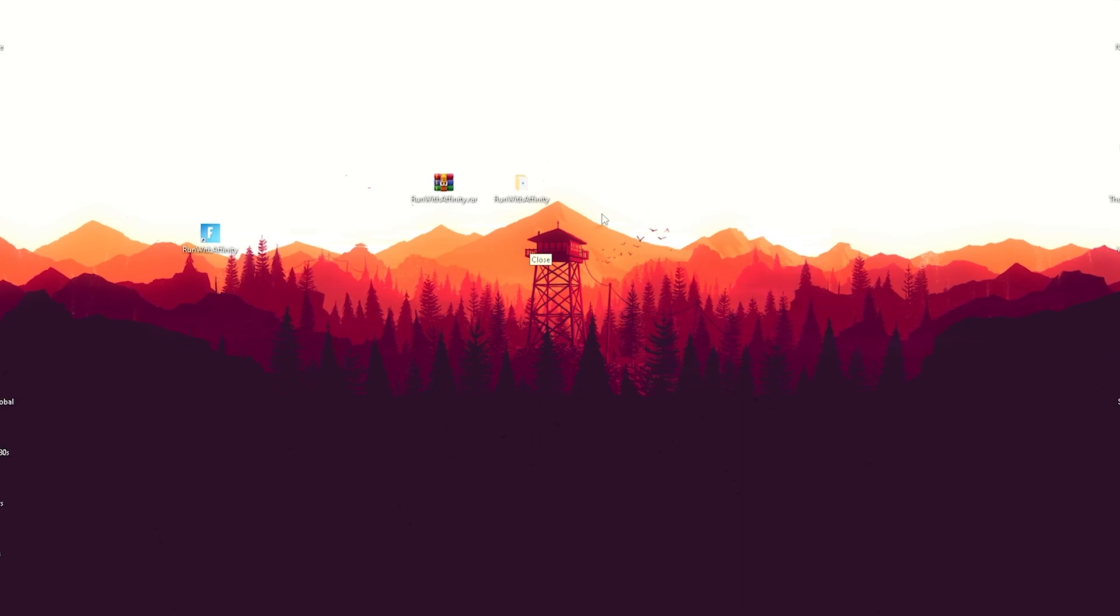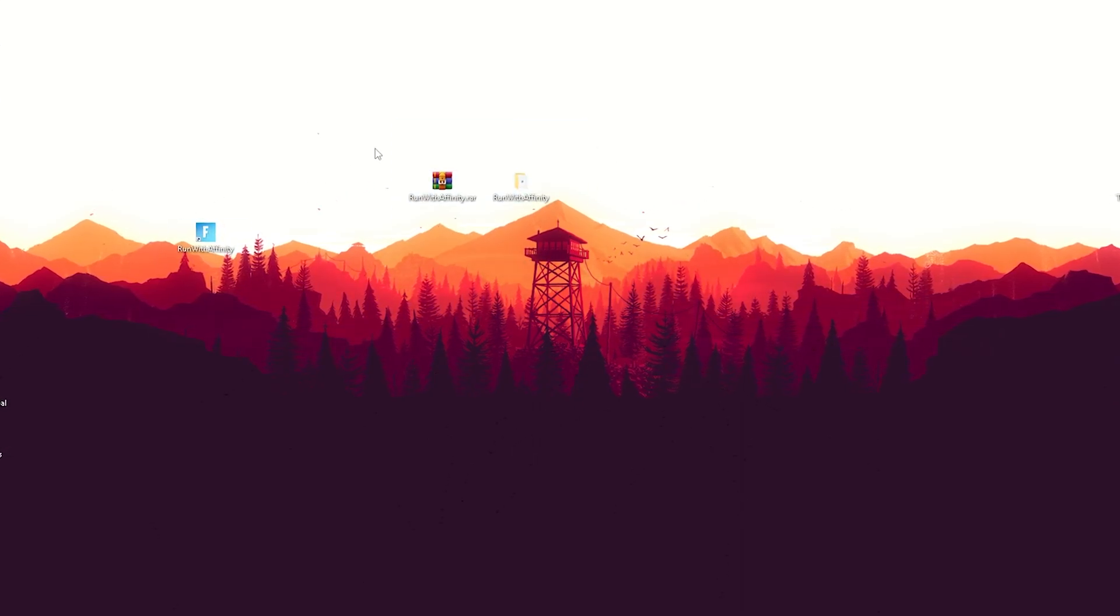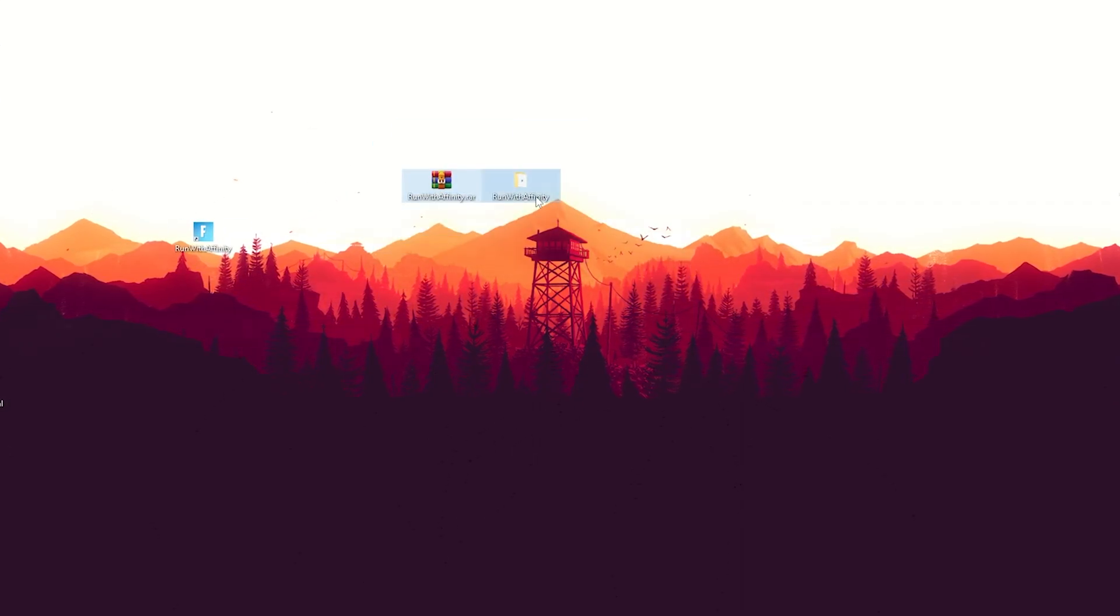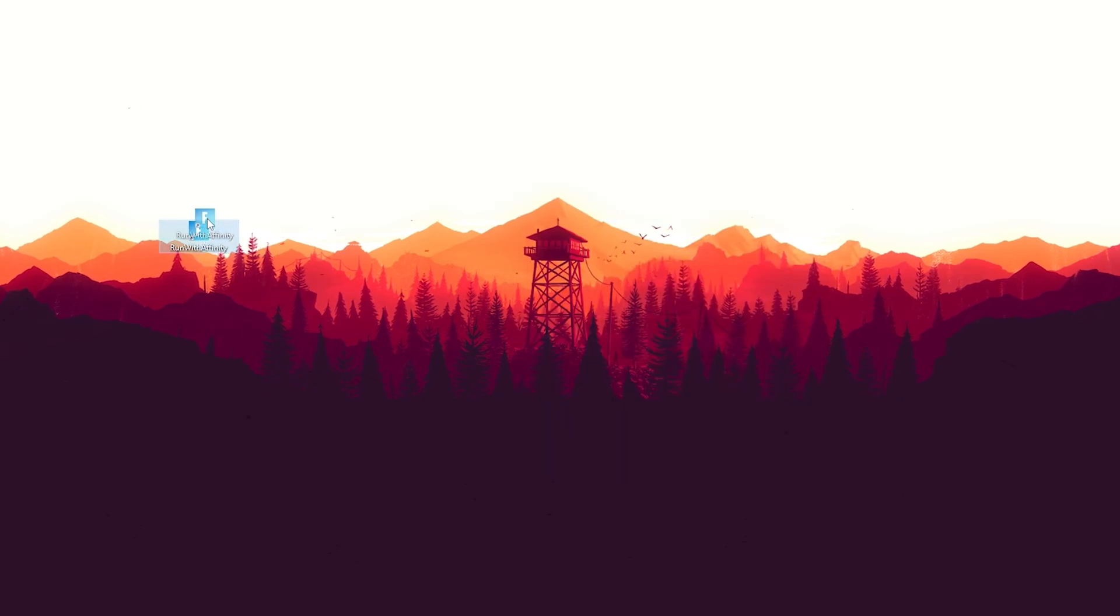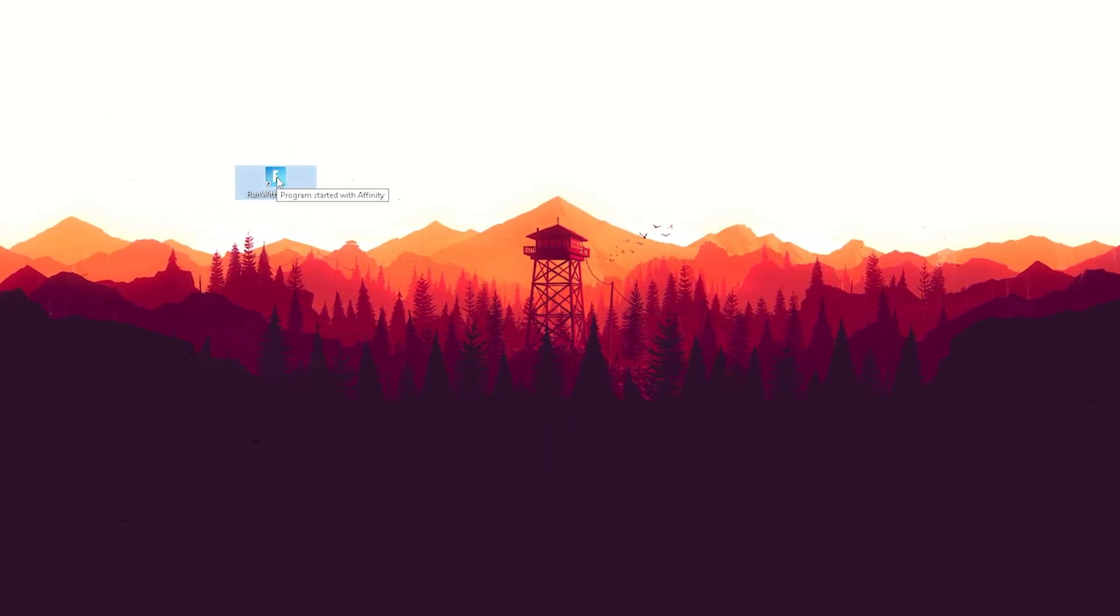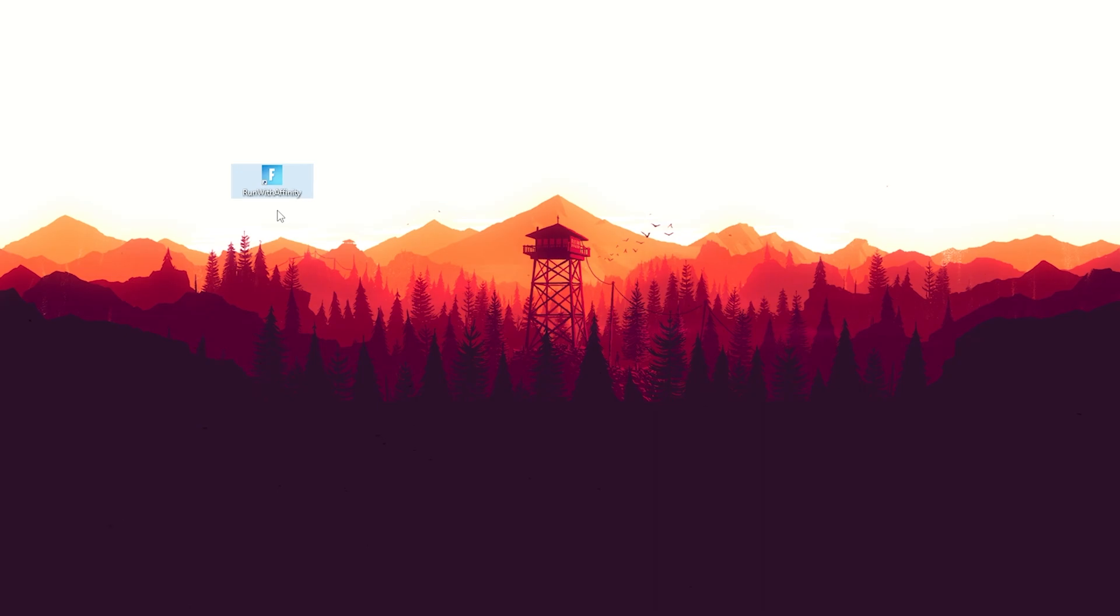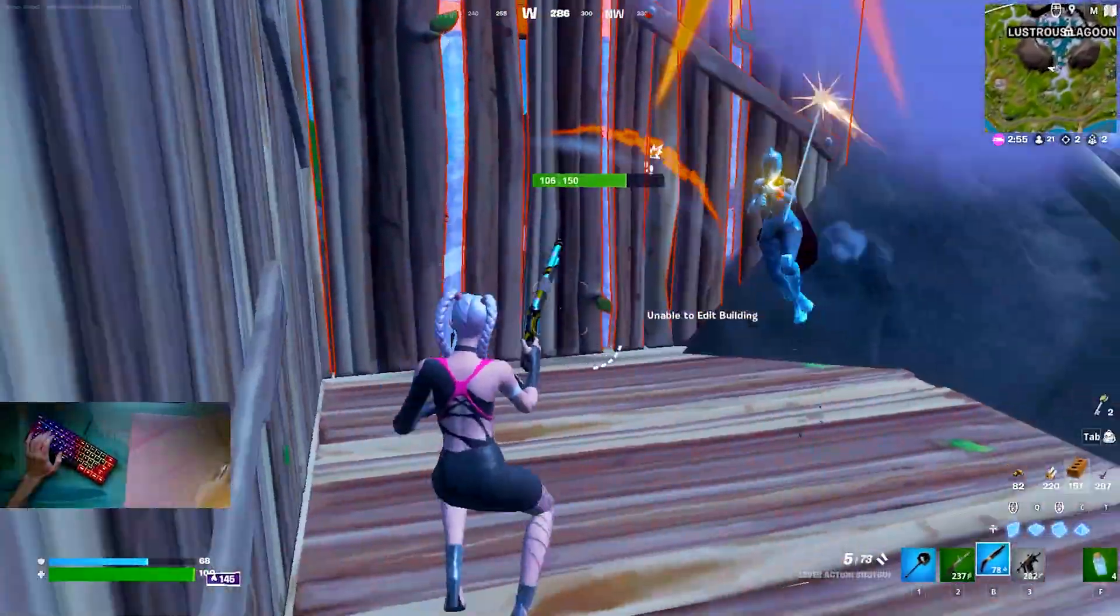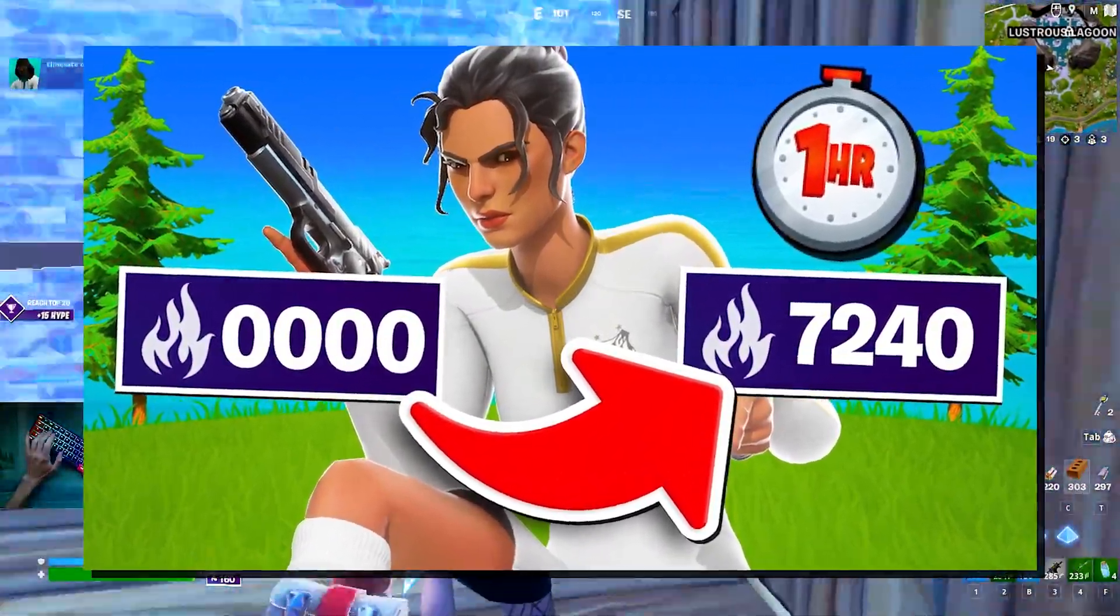In the background, we don't need this program anymore. You can theoretically use it for other games, but once you're done, you can just delete it. Then you have here your EXE from which you're going to start Fortnite from now on. By the way, I also just uploaded an arena video, so please make sure to check it out.